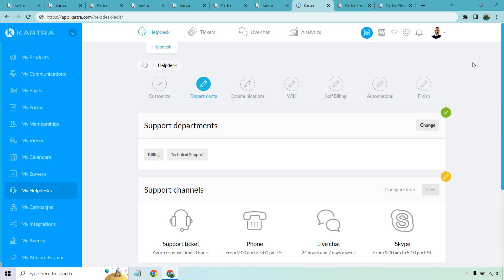Given that you can create all these courses, products, and so on, there's also the ability to create a help desk all within Kartra. In my opinion, Kartra's help desk is phenomenal — not too many other all-in-one platforms offer something like this. You can utilize support tickets, phone, live chat, Skype, or all of them at once. They also have a wiki — a frequently asked questions section — because in customer support the same questions keep coming up. Creating an index of popular questions saves you time repeating yourself.